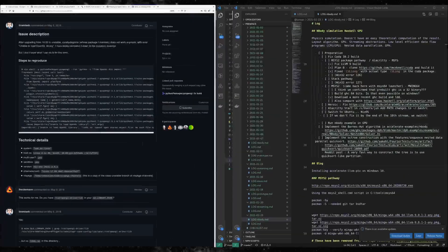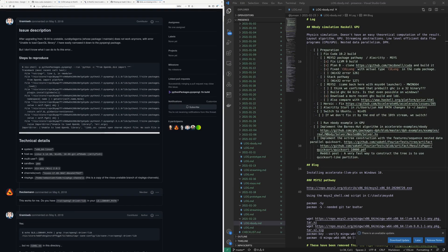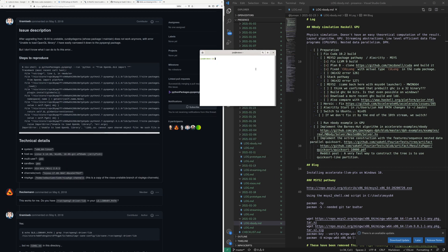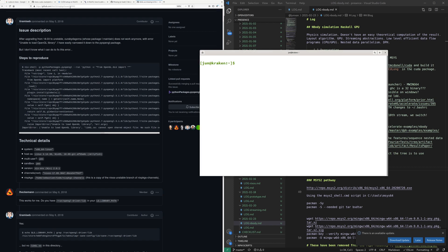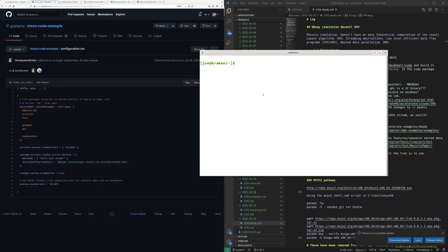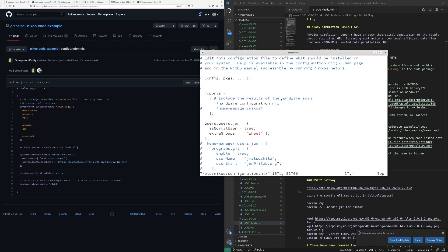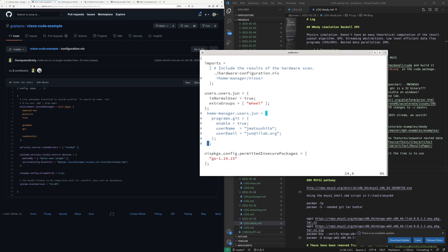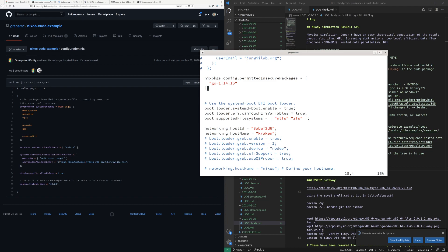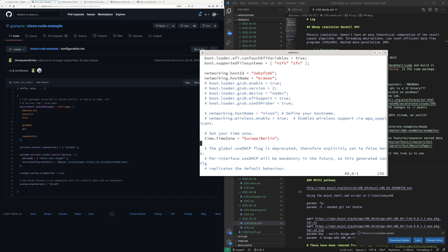We can continue with trying to install CUDA. Let's see if we can pull this off. We were looking at configuration.nix here — that's what I wanted to add some stuff in. And there we go, yeah.